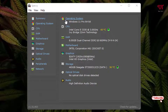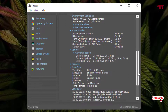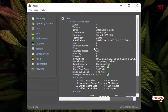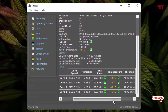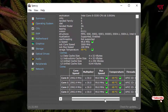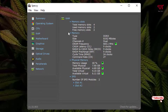Speccy shows a complete summary including the operating system, CPU, RAM, motherboard, graphics, storage, optical drives, and audio. The first section is the OS details, where you can check your operating system version and tons of information. Next is the CPU section showing the number of cores and other details, and you can also see the temperature for each processor core.